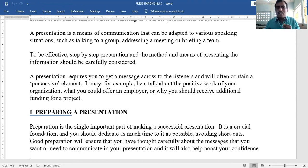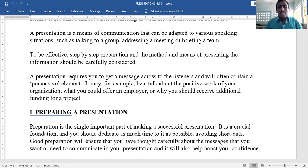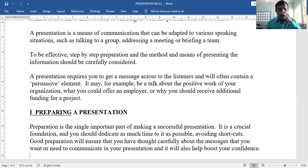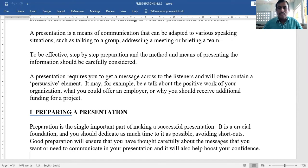A presentation requires you to get a message across to the listeners and will often contain a persuasive element. For example, it may be a talk about the positive work of your organization, what you could offer an employer, or why you should receive additional funding for a project — you have to present it effectively.